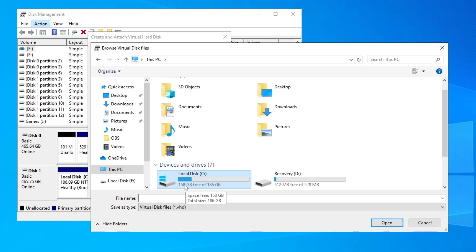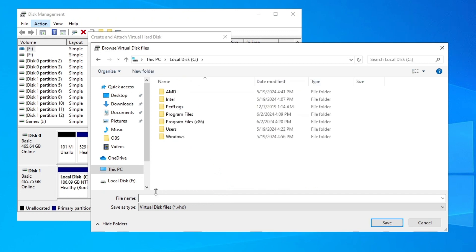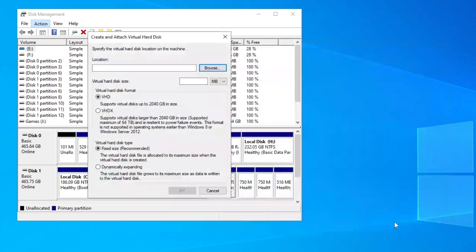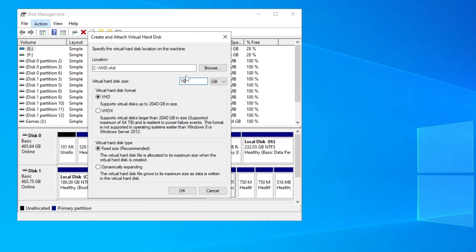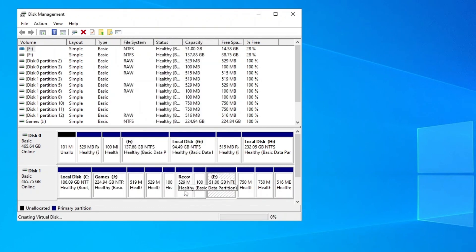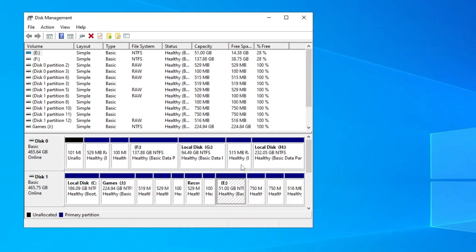Make sure you have at least 16 gigabytes of free space. Name the file 'VHD' — the name doesn't really matter. Click Save, then change the virtual disk size to 16 GB. You need a minimum of 16 gigabytes of free space on your Local Disk C. Click OK and wait for the percentage to reach 100 — that's when the virtual hard disk will be created.